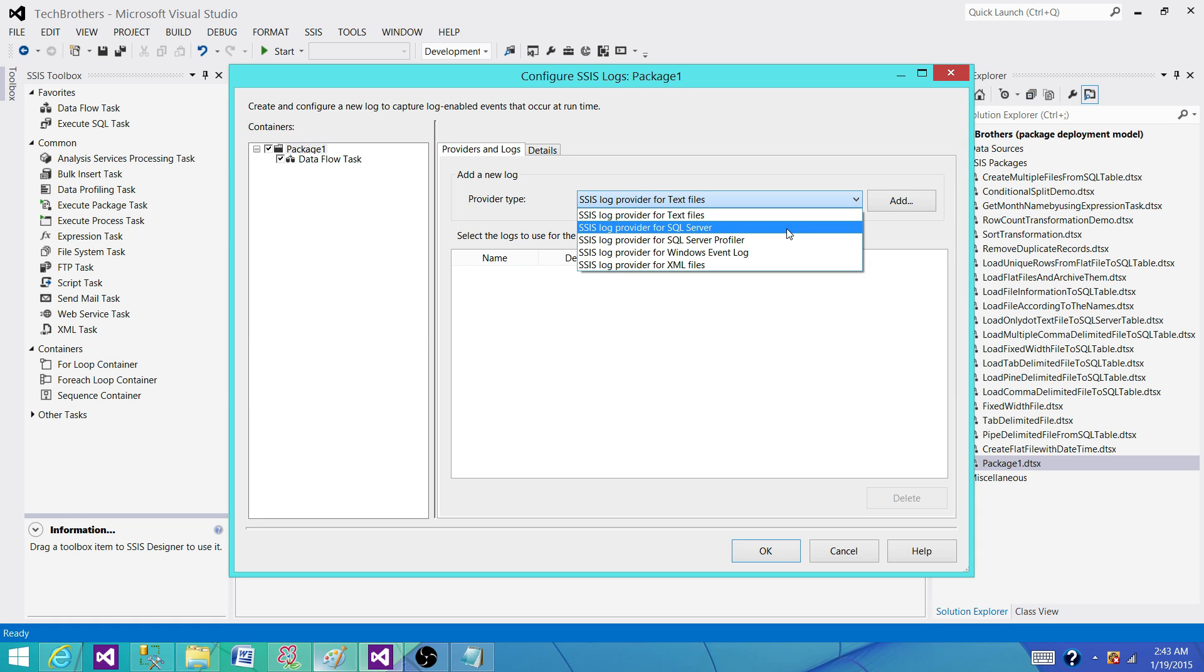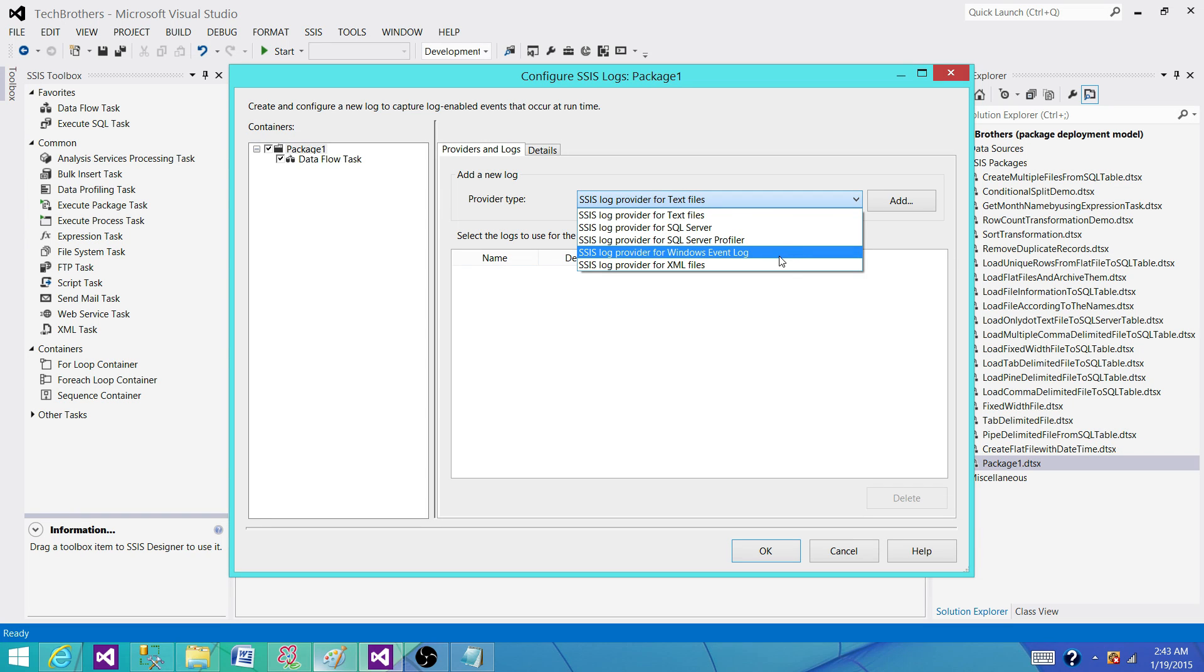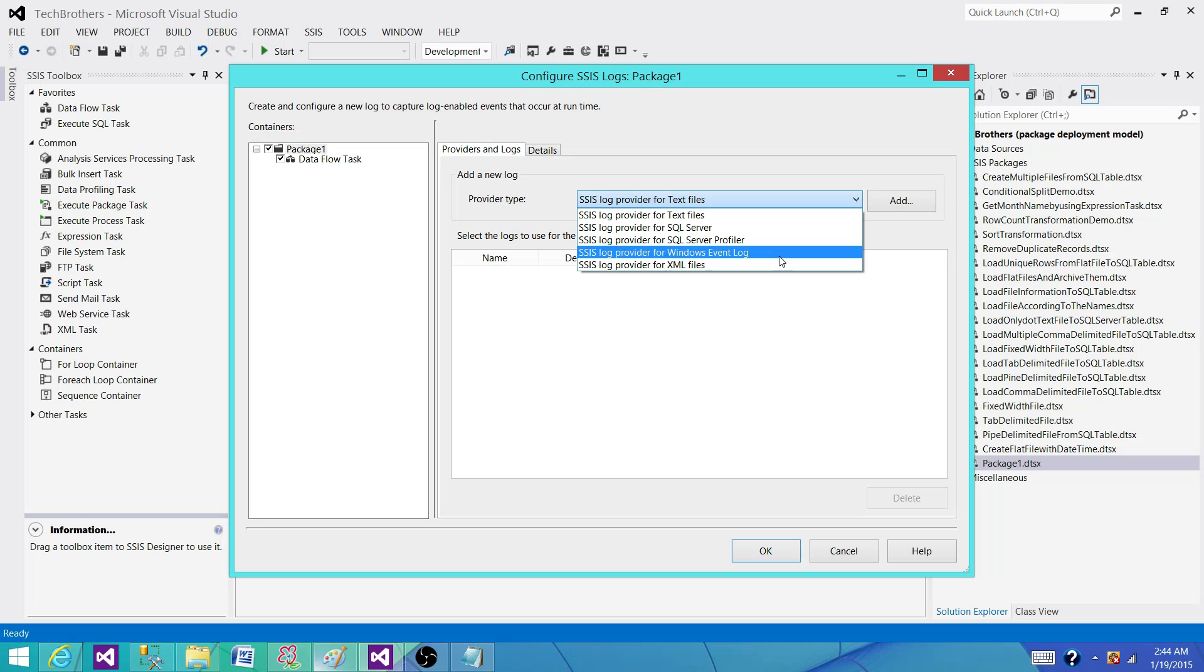The last one is Windows event log. In this one, when the information is put into the event viewer. So when you enable this one, wherever your package run on the machine, it is going to write the information to the event viewer of that window. So if you don't have permission on that server, then you will not be able to see that.